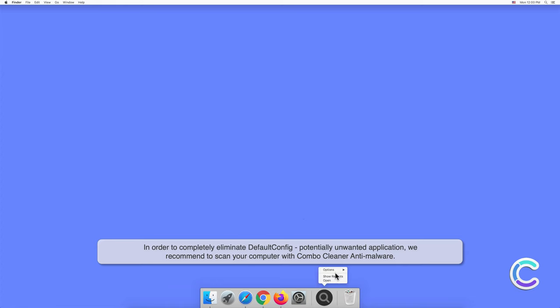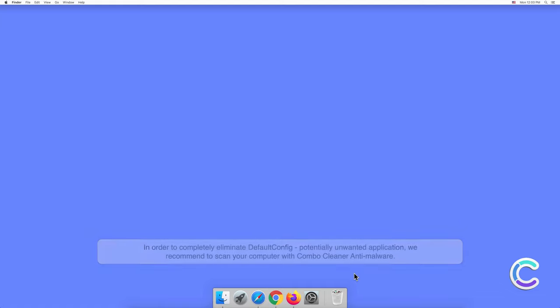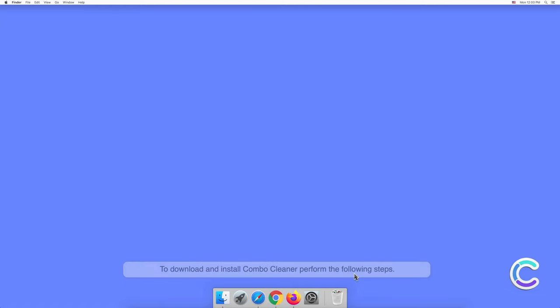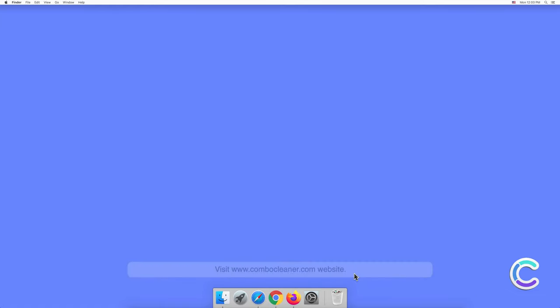To download and install Combo Cleaner, perform the following steps: Visit combocleaner.com website.